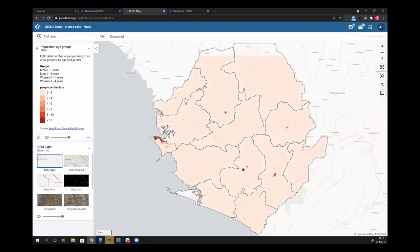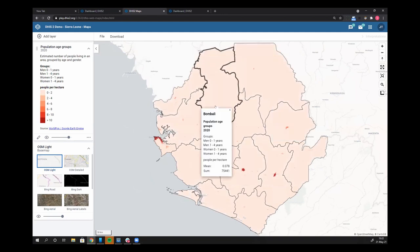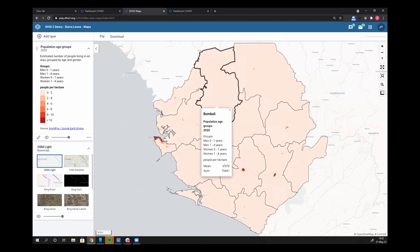Here it comes. You can see that I have each district outlined. If I click on that district, then I have the population provided by WorldPOP for the under five population. For example, I have people per hectare. The mean is 0.078. And the total sum is 75,441 for this district from Bali.